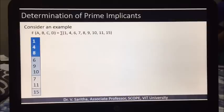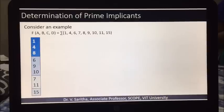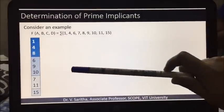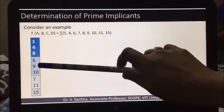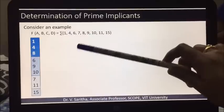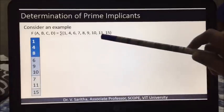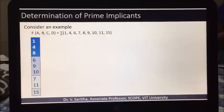In the given example, minterms are expressed in the form of sigma. The first step is to group these minterms according to the number of 1s in their binary representation. For a 4-variable function: 1 is represented as 0001 (one 1, first group); 4 and 8 also have a single 1 (first group); 6, 9, and 10 have two 1s (second group); 7 and 11 have three 1s (third group); and 15 has four 1s (fourth group).